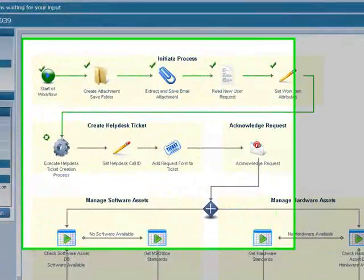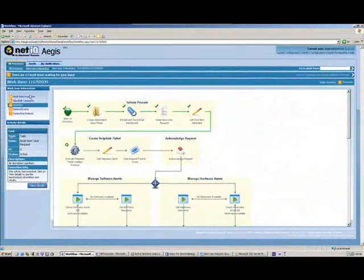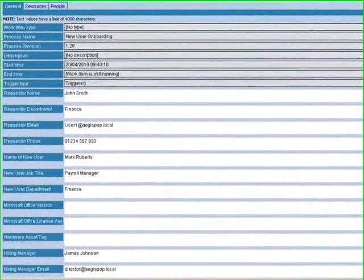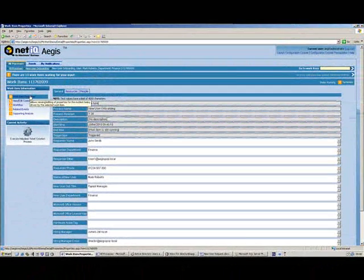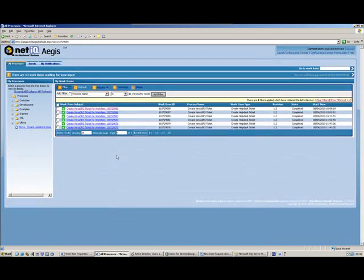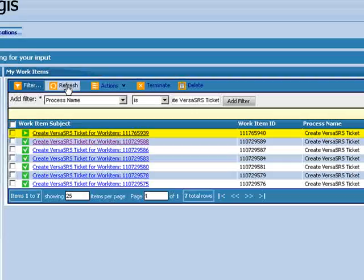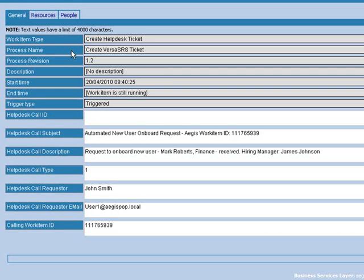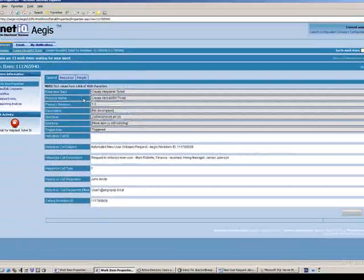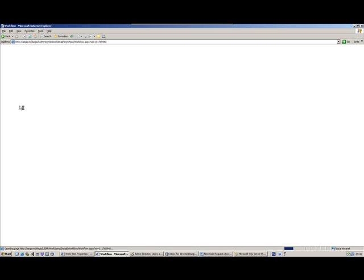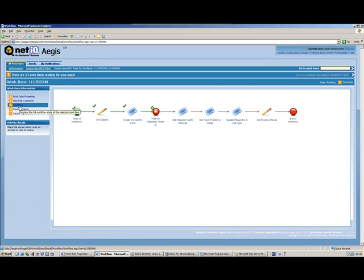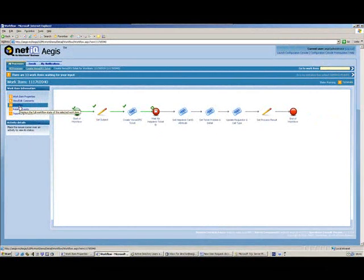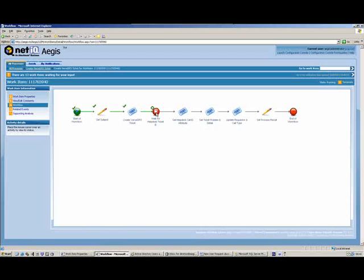We can also see that we're executing a secondary sub-process to create a help desk ticket. Looking at the work item properties, some of that information has been populated from reading the Word document attachment. The help desk ticket creation process has been called by our onboarding process and we've passed information across: the call description, call subject, and contact details for the service desk request. A number of activities have executed and we're now waiting for the service desk to respond with a ticket ID.